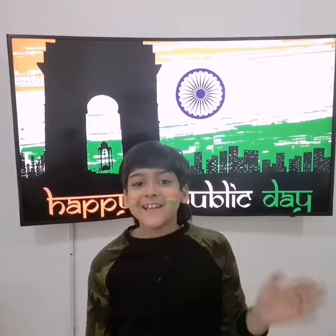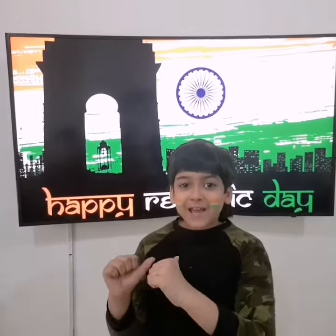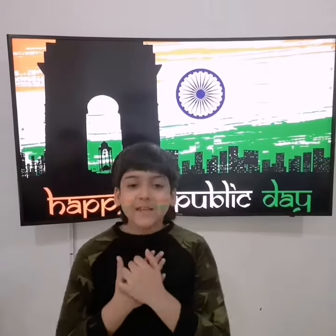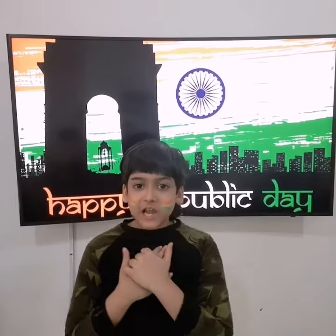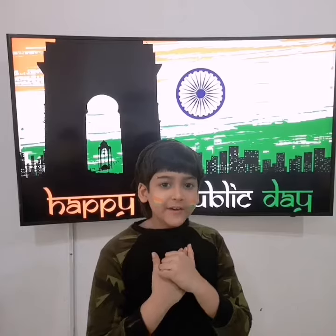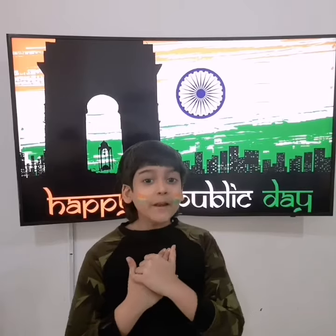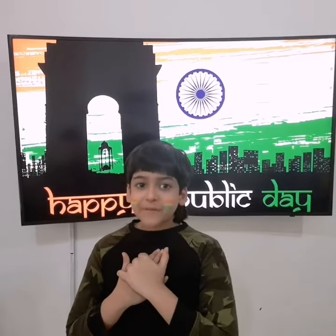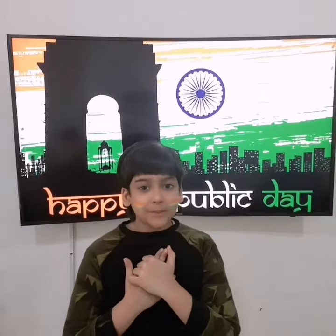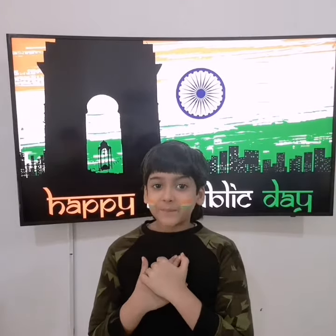Hi friends, I am Arif. Welcome back to my channel. Today, I will tell you why we celebrate Republic Day.